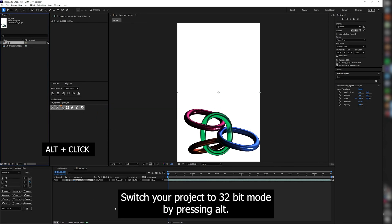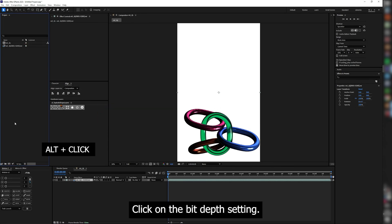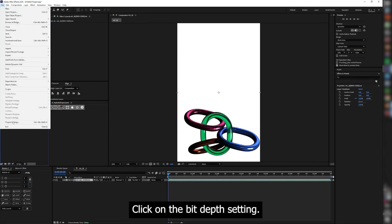Switch your project to 32-bit mode by pressing Alt-click on the bit-depth setting.